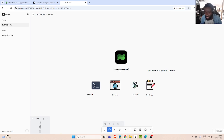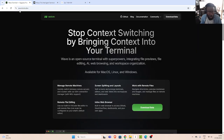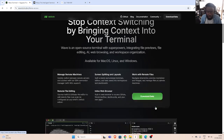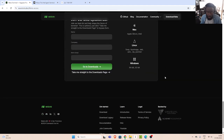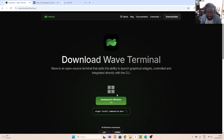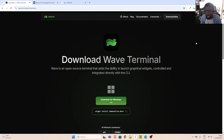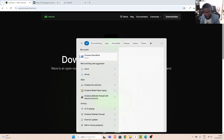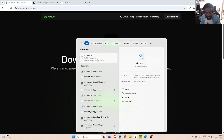Let's see how to work with Wave terminal. Going to waveterm.dev — in case you want to install it, you can install it for your system. There is support for Windows, Macintosh, and Linux. You can download it from there and install it, or you can use Winget to install.